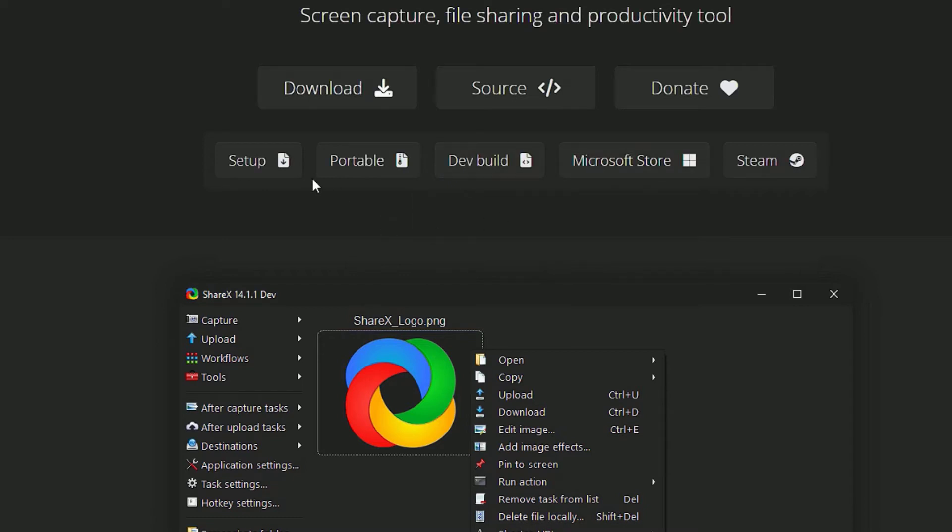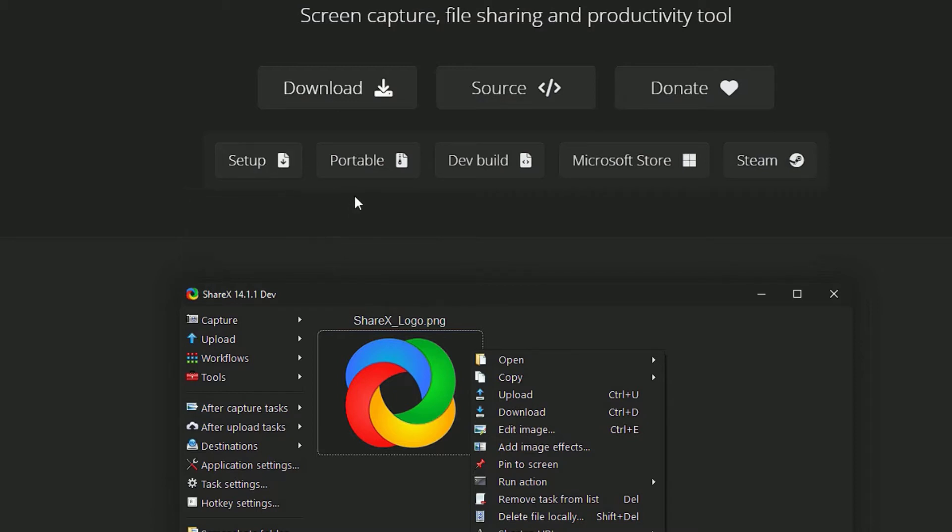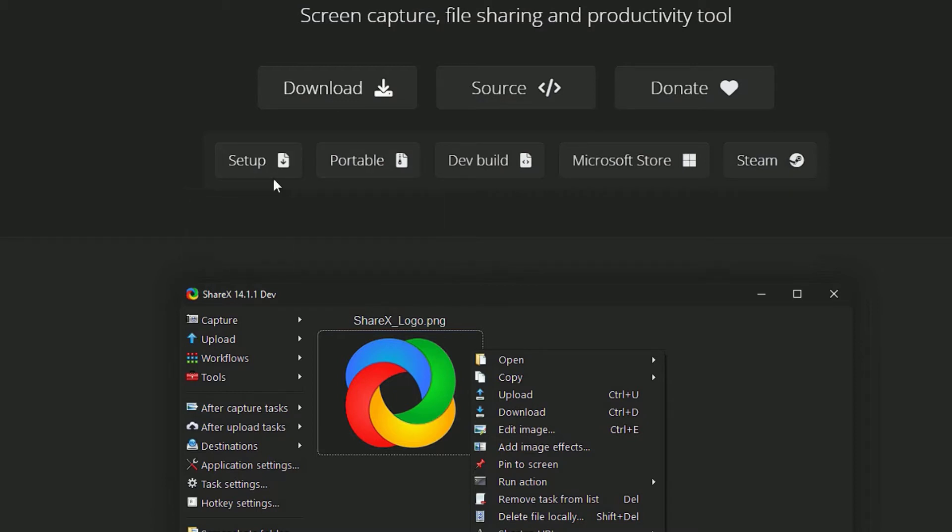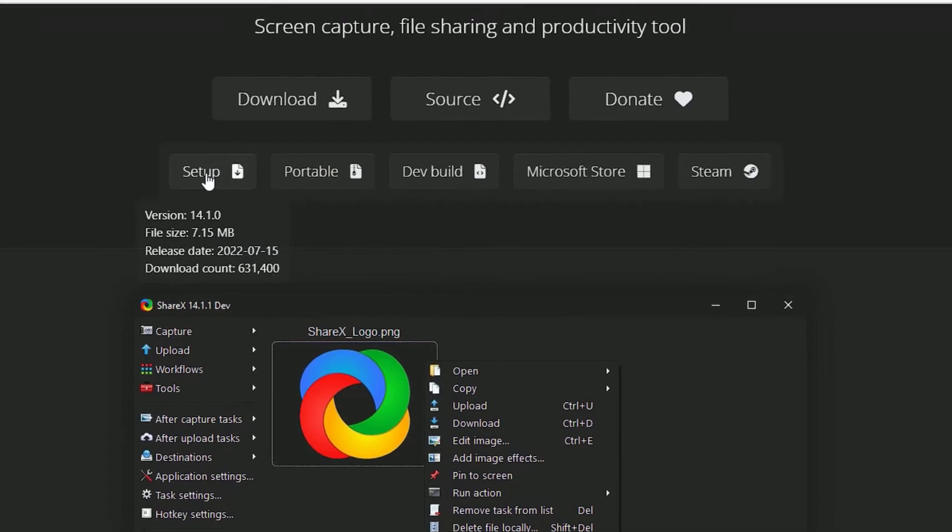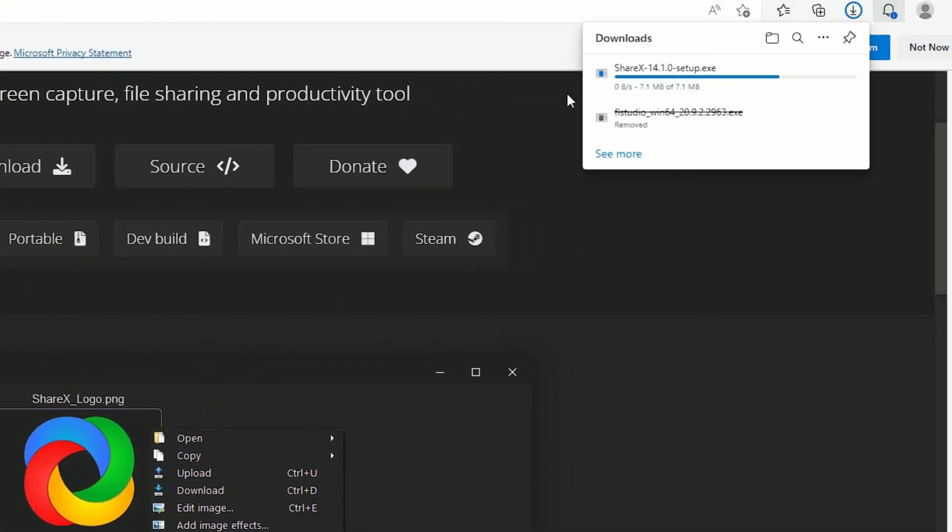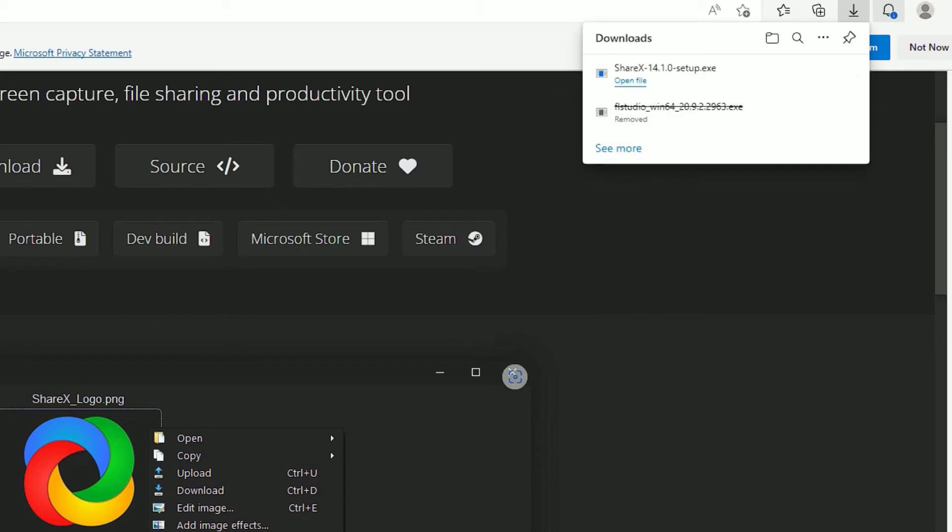In our case, we want to set up the software on our desktop, so you can use that, or you can download the portable version also. In my case, I'm going to download the setup version. Let me click on that. Now the download has completed. This is around 7MB only.